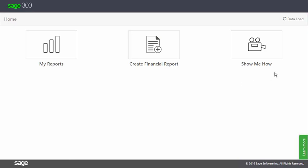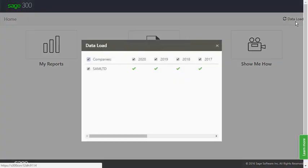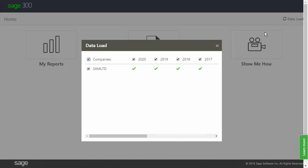Clicking the Data Load button opens the Data Load window, in which you can choose the financial years for which you'd like data to be extracted. I'll go into detail on this in the next video.